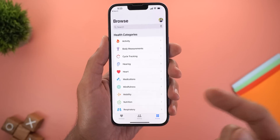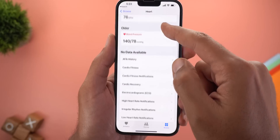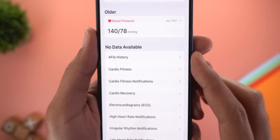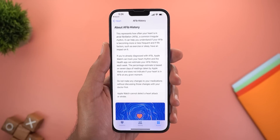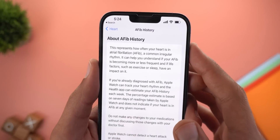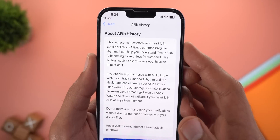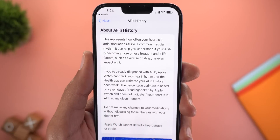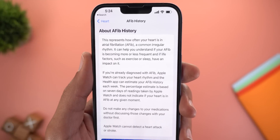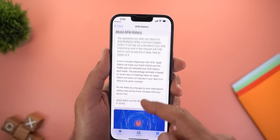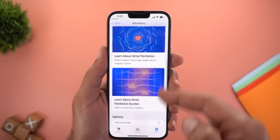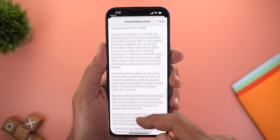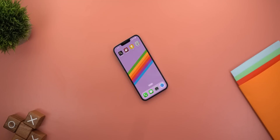In the Health app, under Browse > Heart, there's a new option called AFib History. This feature shows how often your heart has a common irregular rhythm, helping you understand if your AFib is becoming more or less frequent and whether life factors like exercise or sleep have an impact. There are articles available to learn more about the feature.